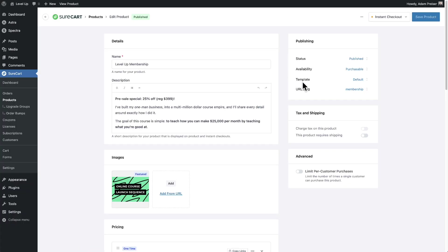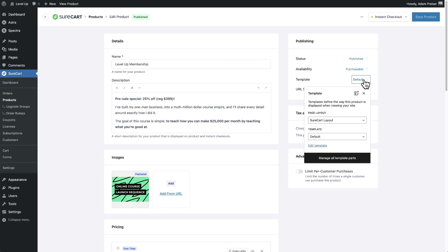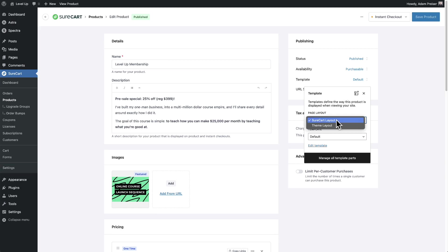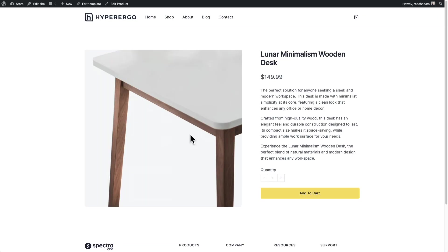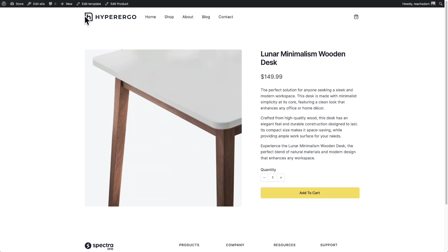So I'll click on edit product. And then right here where it says template, you can see it says default. Now here are some options and it's going to look slightly different depending on the type of WordPress theme that you're using. 99.9% of people are using a normal theme and it's going to look like this. You're going to get an option for the page layout. You're going to get an option for the template like this, but there are some people using what's called a block based theme.